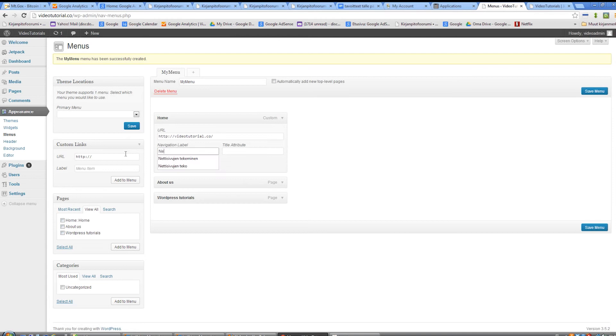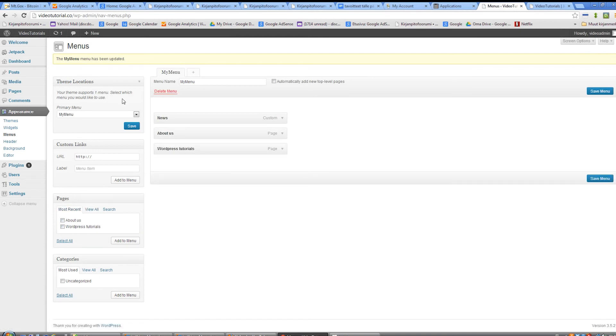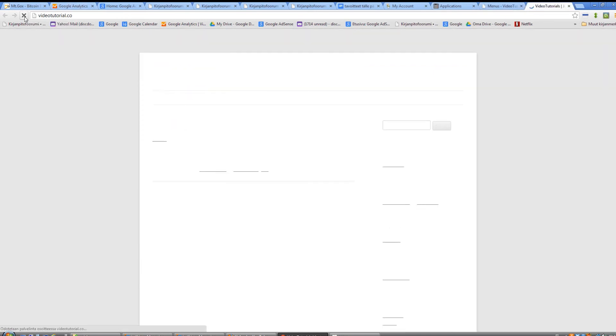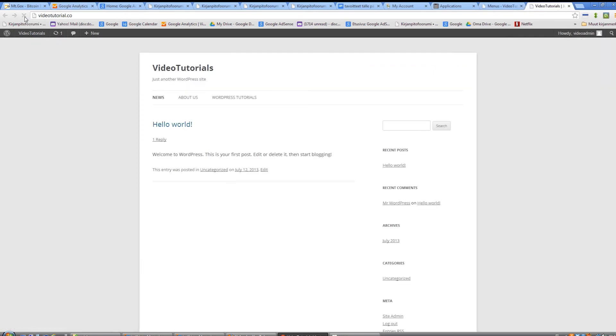Here we can finally change our navigation label to something else, save, and select your new menu as the primary menu. Refresh the page and the home page link has now changed.